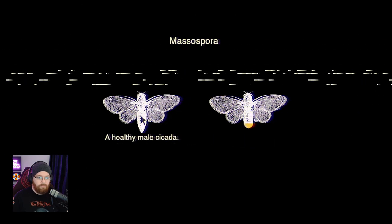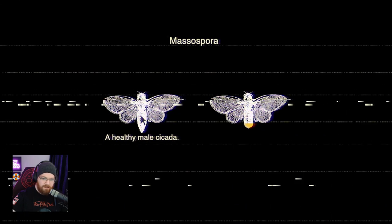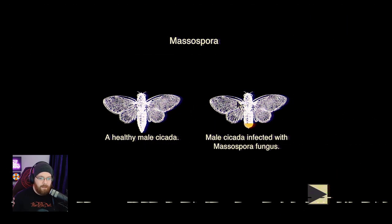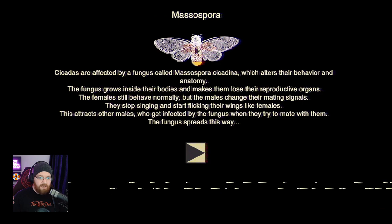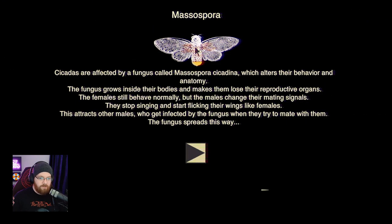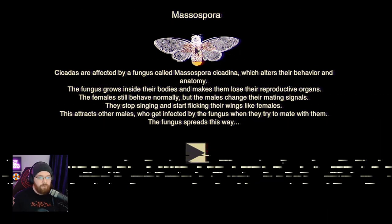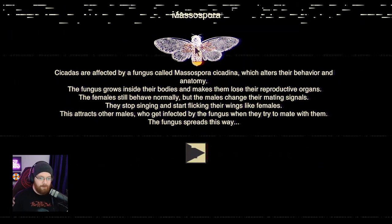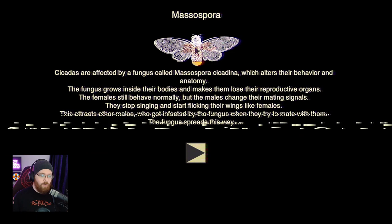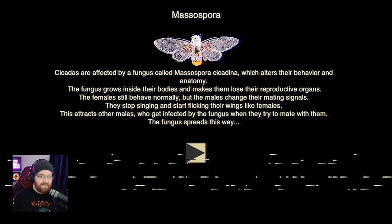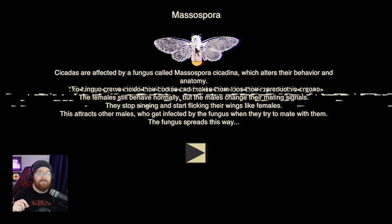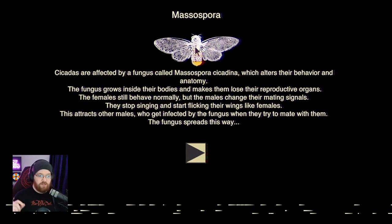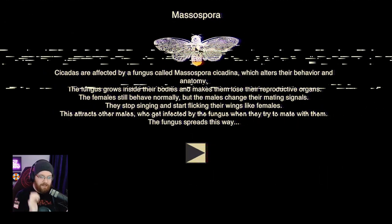Massospora. A male cicada infected with massospora fungus. Cicadas are affected by the fungus called massospora cicadina, which alters their behavior and anatomy. The fungus grows inside their bodies and makes them lose their reproductive organs. The females still behave normally, but the males change their mating signals. They stop singing and start flicking their wings like females. This attracts other males, who get infected by the fungus when they try and mate with them. The fungus spreads this way. Horrifyingly efficient.